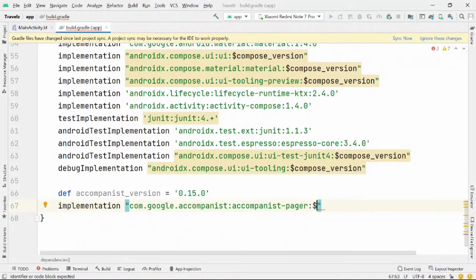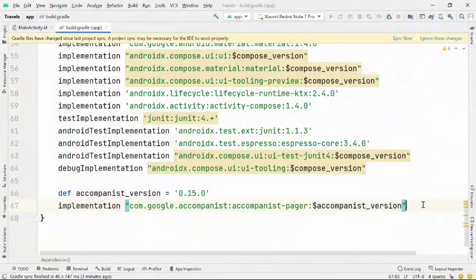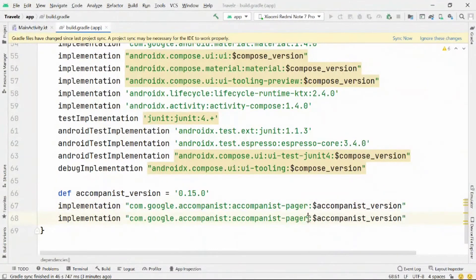Let's start by adding dependencies. We'll first go to the build.gradle file and add dependencies for the pager and pager indicators.